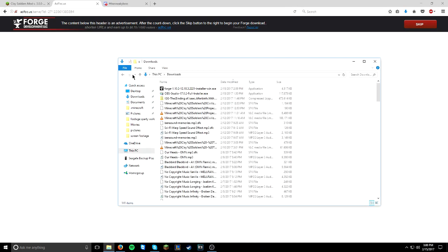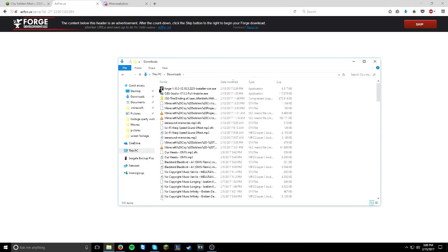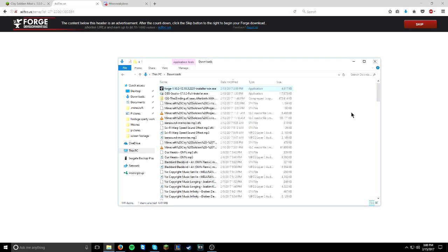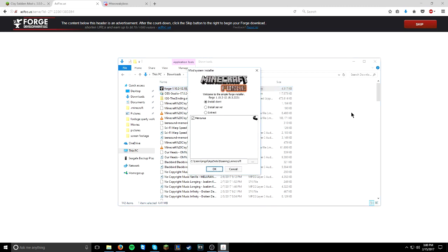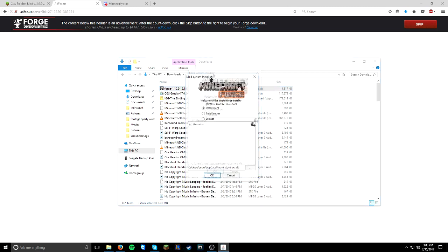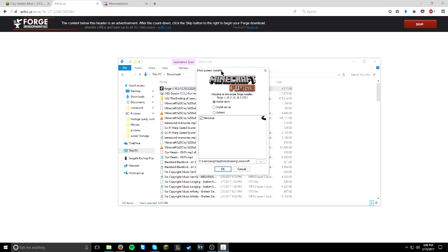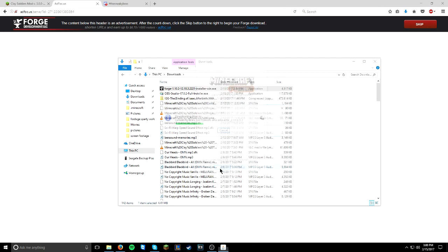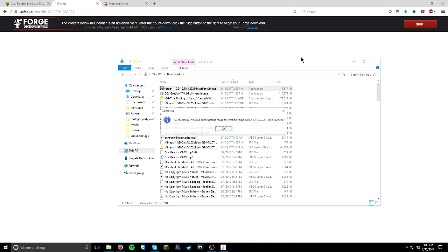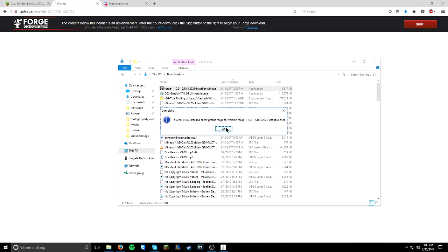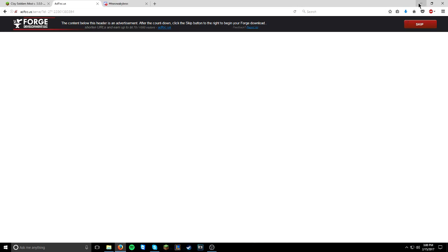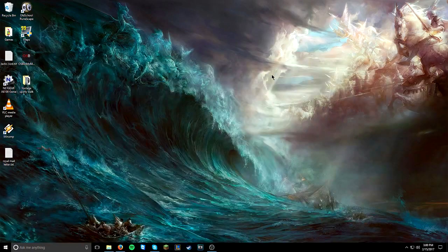So give it a refresh and there you'll see Forge 1.10.2. Double click that. And this is an EXE file, so you'll have to run it. Click Run. And then it'll have this very nice, easy-to-use mod system installer. Make sure the Install Client is ticked, and also this is ticked down below. And then click OK. And there you have it. Forge 1.10.2 is now installed.